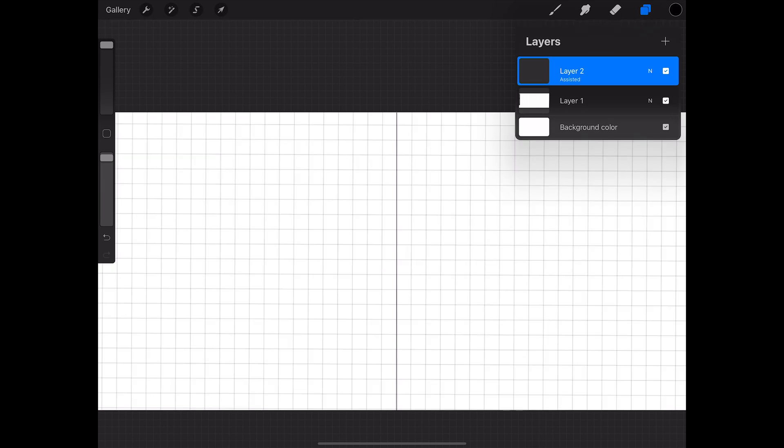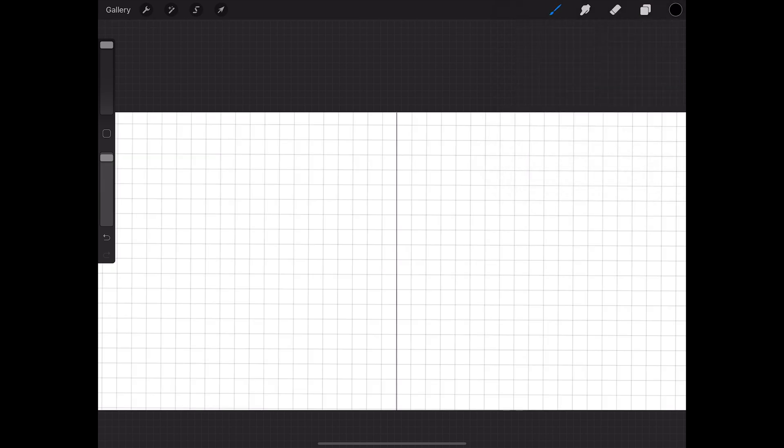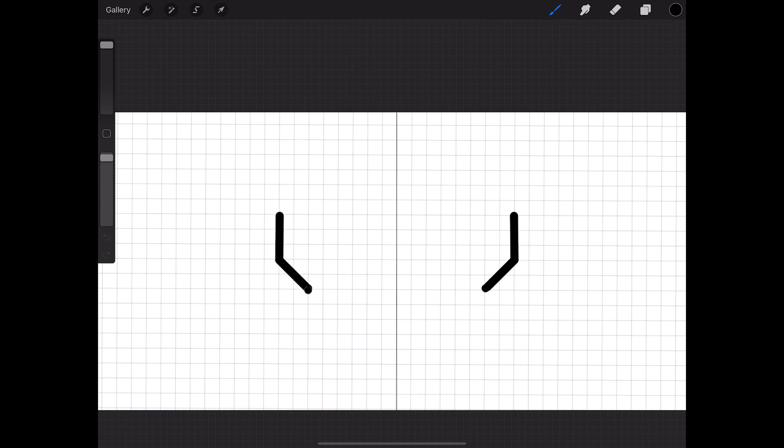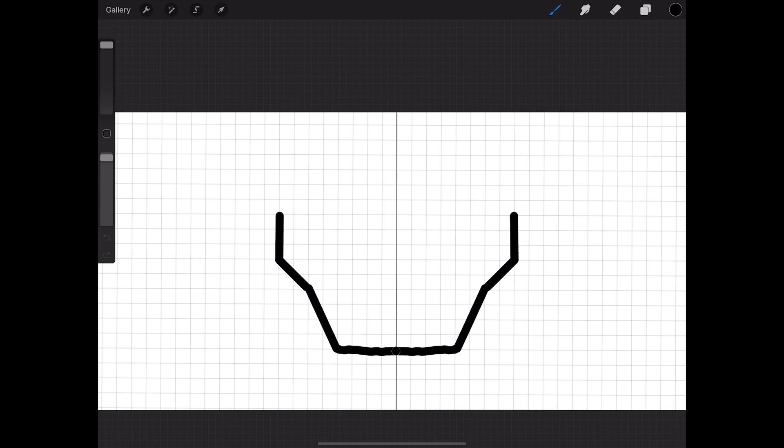So we'll take this, we'll grab our drawing tool, and we can follow on the grid, and as you can see, it's perfectly symmetrical. Just like that. We'll go down, like that, just like that.